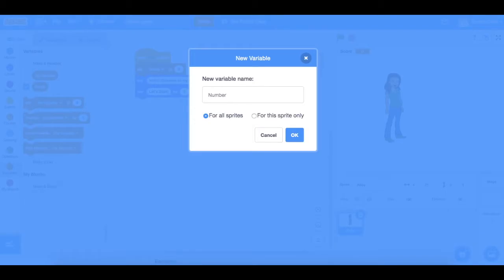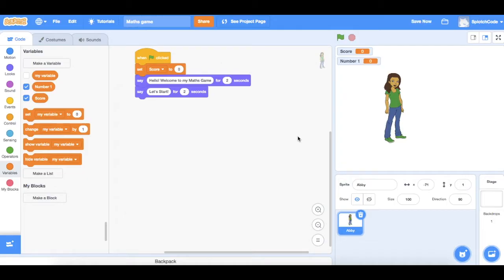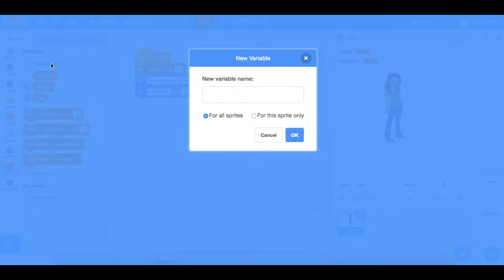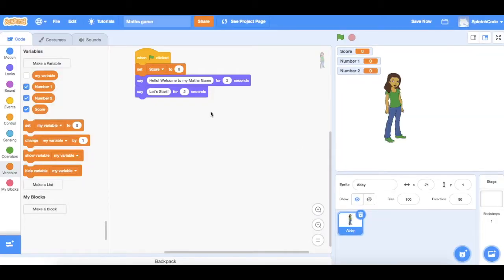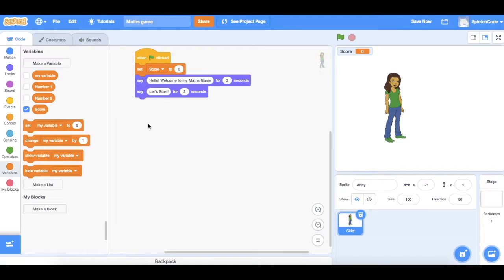We're going to create a variable called number one, and we need another variable called number two. So we've created two variables now called number one and number two. You'll notice they are showing up on our stage over on the right — we don't want them to show up, we only want the score. So we can just uncheck those boxes and we're back to having just the score.